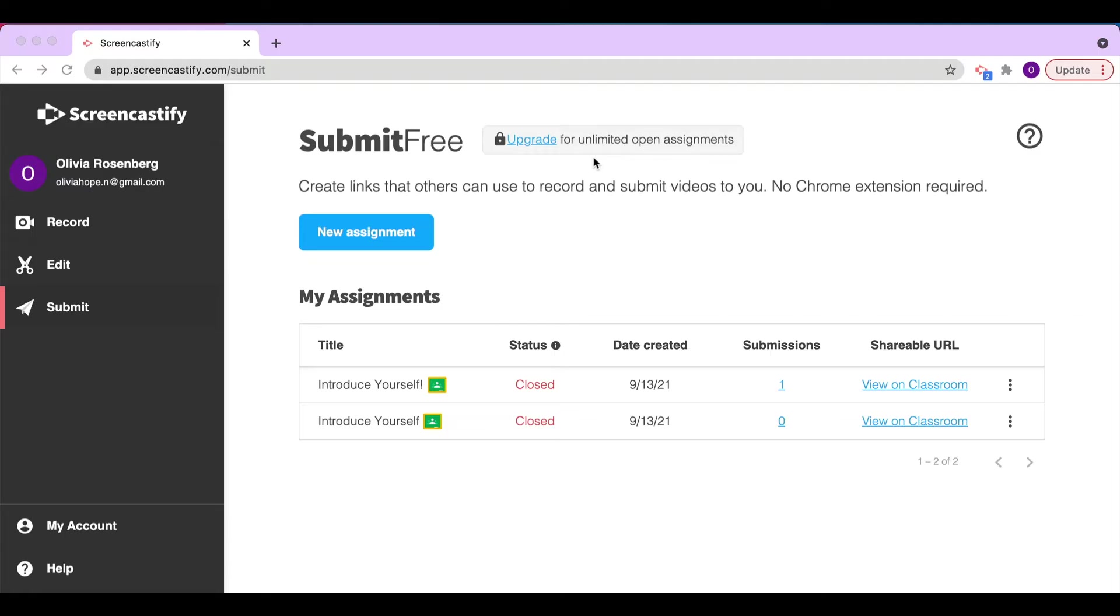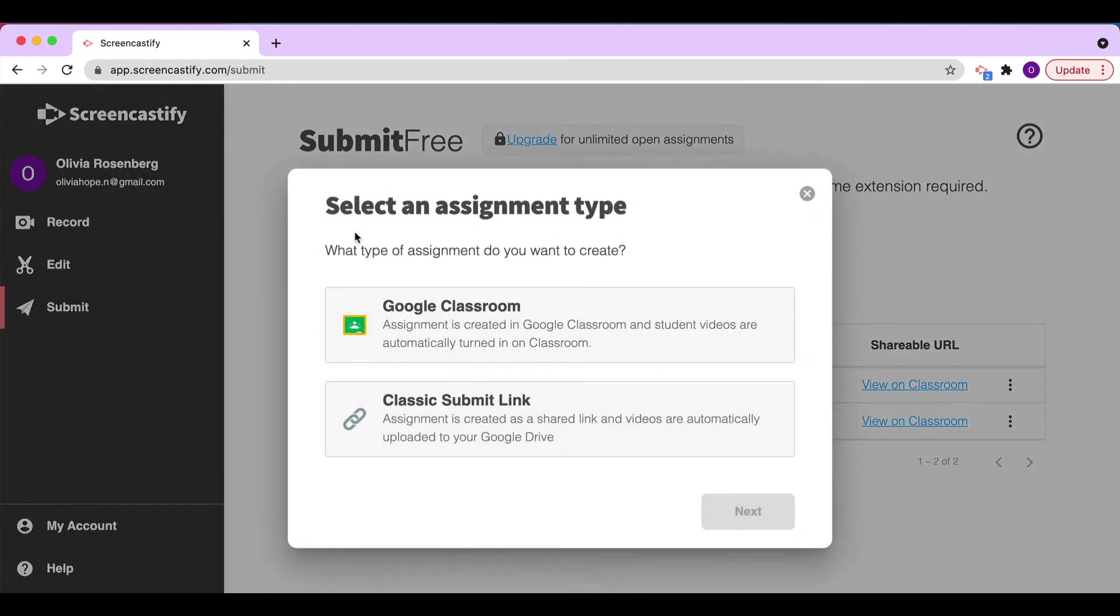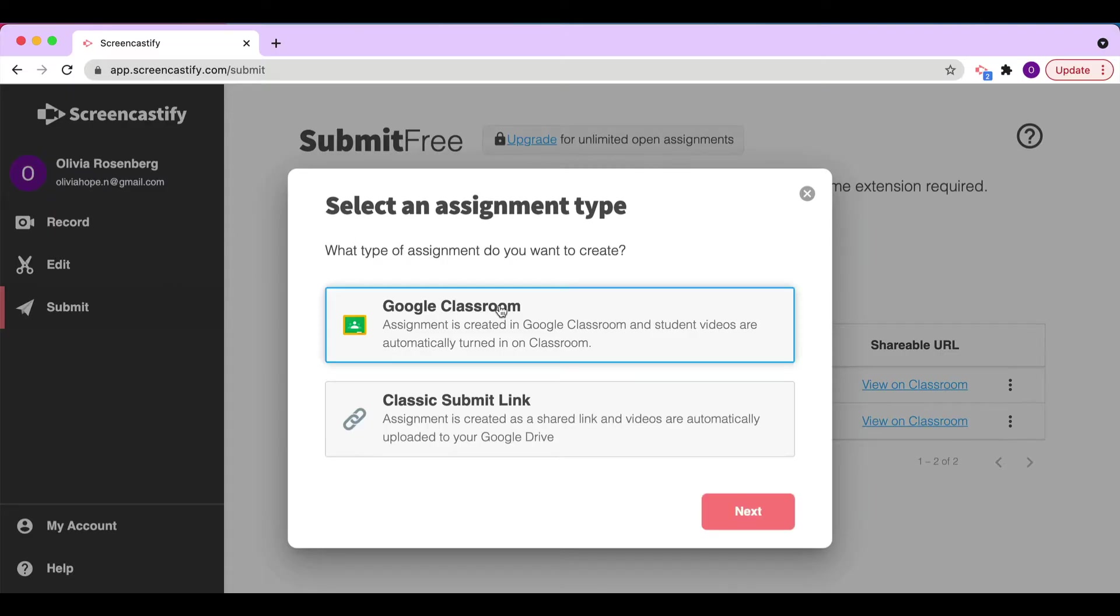Let's get started by clicking New Assignment. Since we're exploring the Google Classroom integration with Screencastify Submit, we'll want to select that option, then click Next.